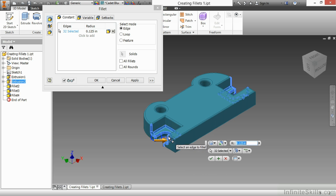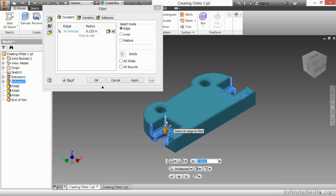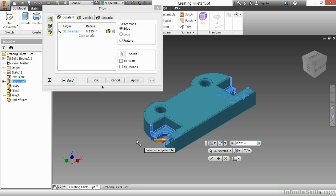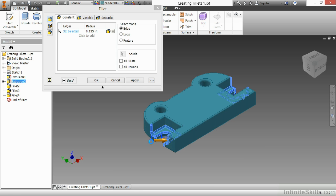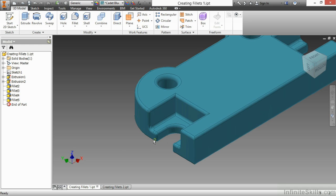Again, if you messed up and you grabbed one you shouldn't have, like me, you grabbed this one here by mistake, you can always hold down shift and deselect it so it doesn't show up. Once you have the edges selected that you need, go ahead and say OK or apply.